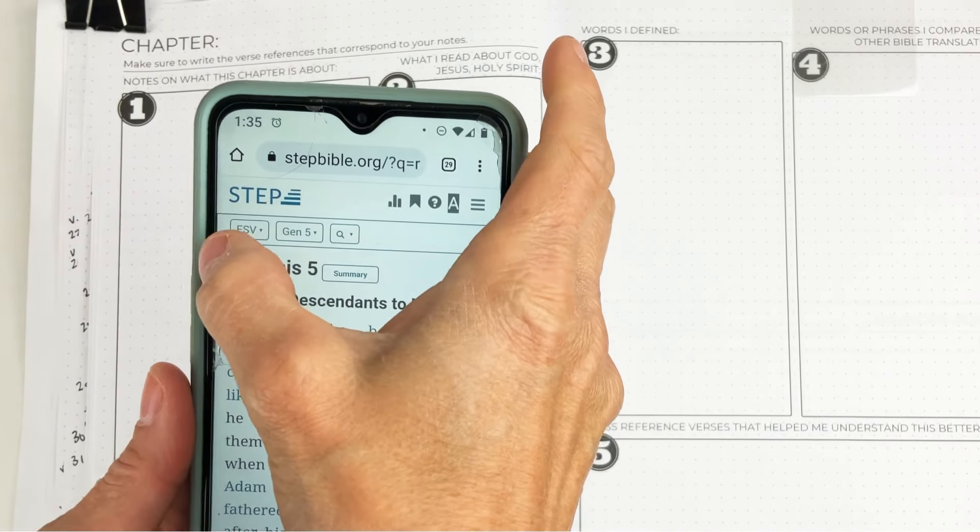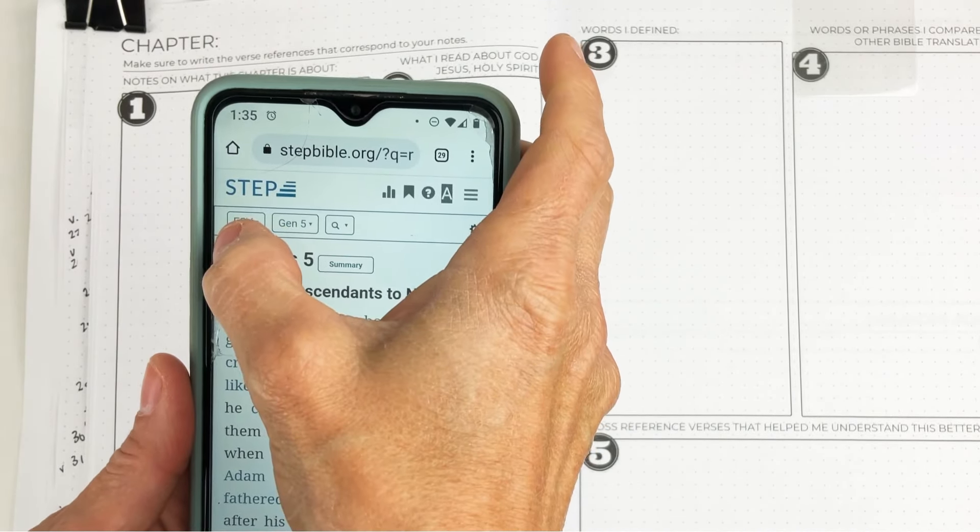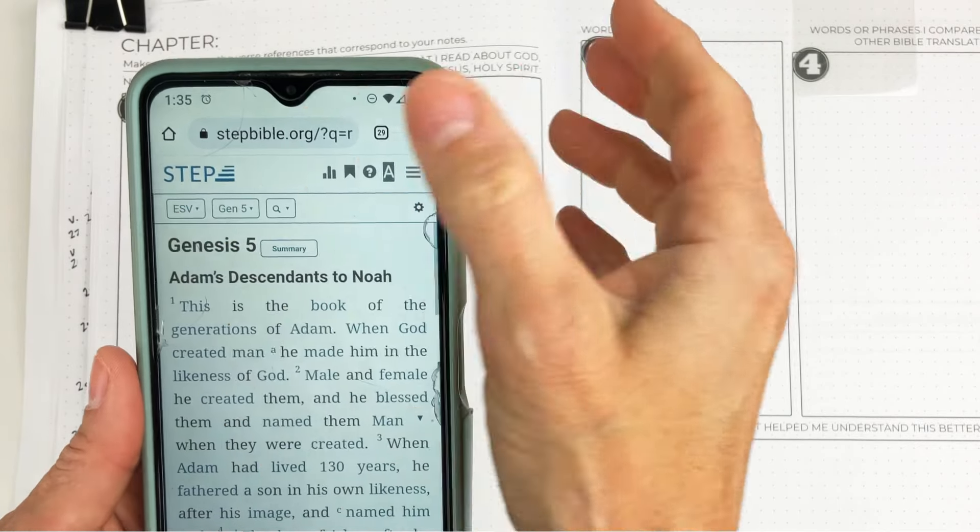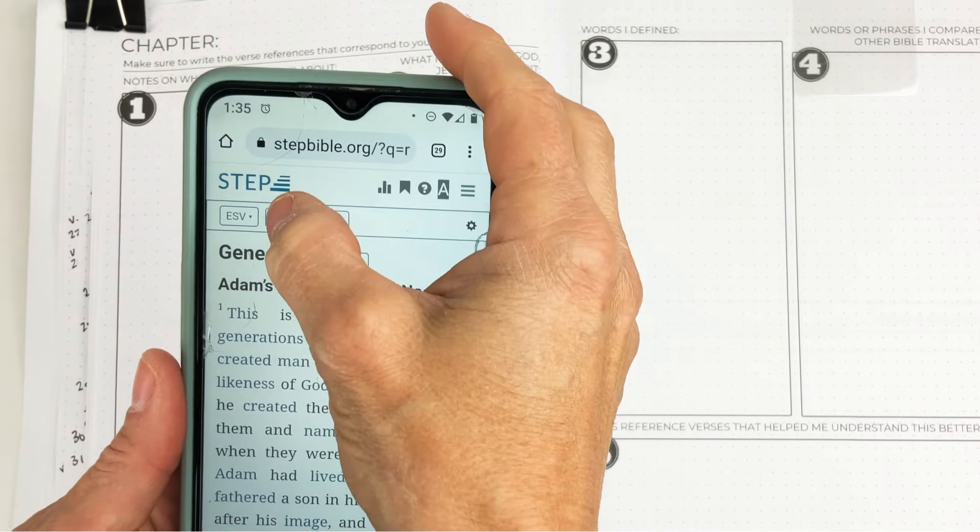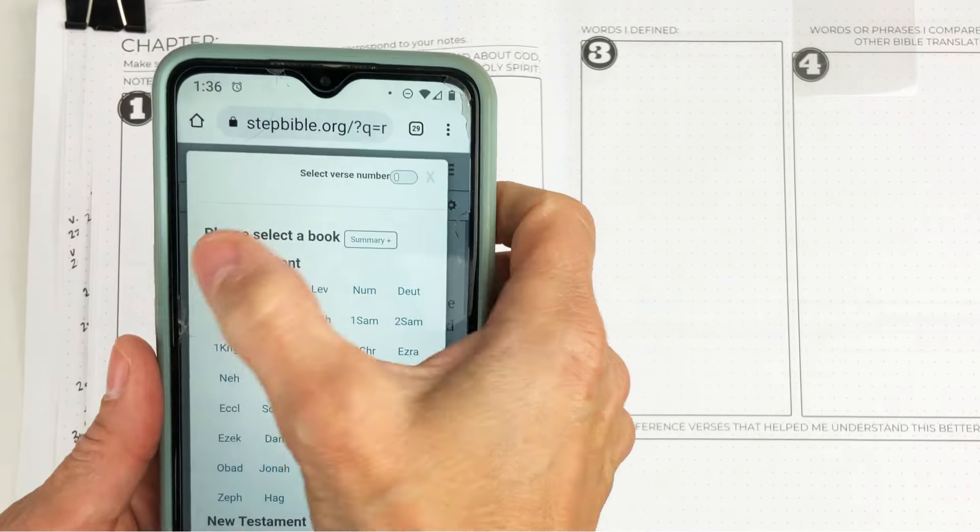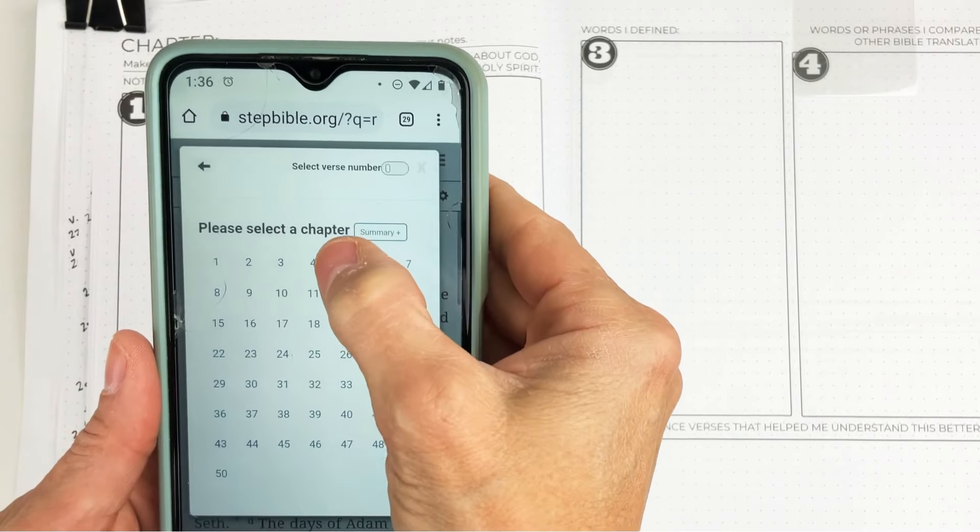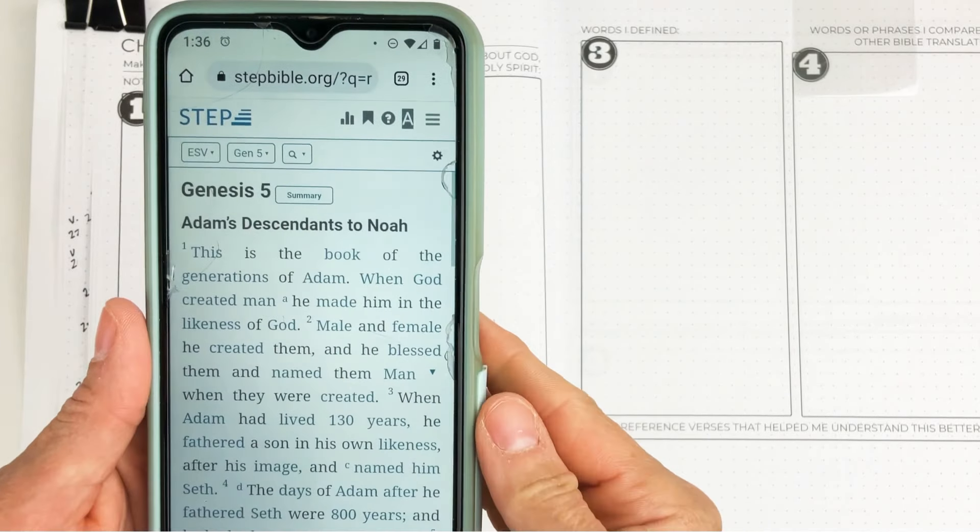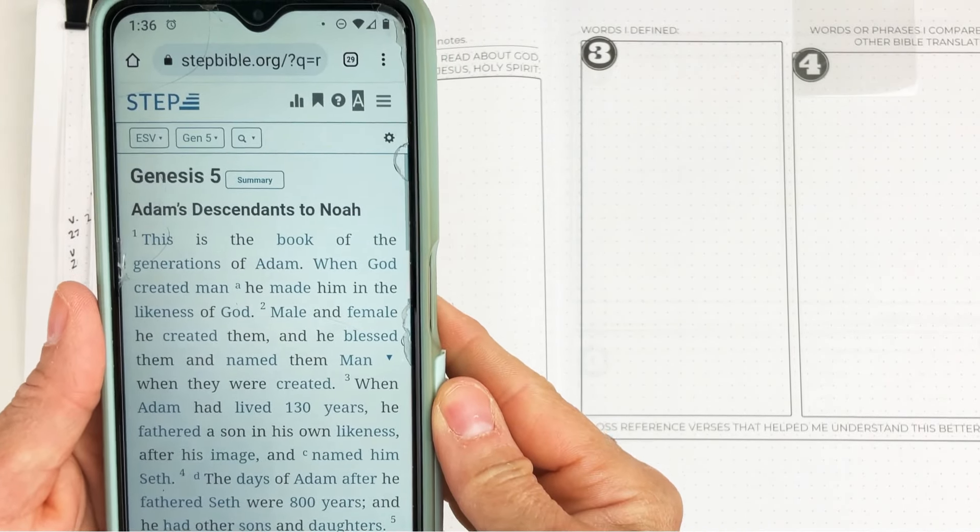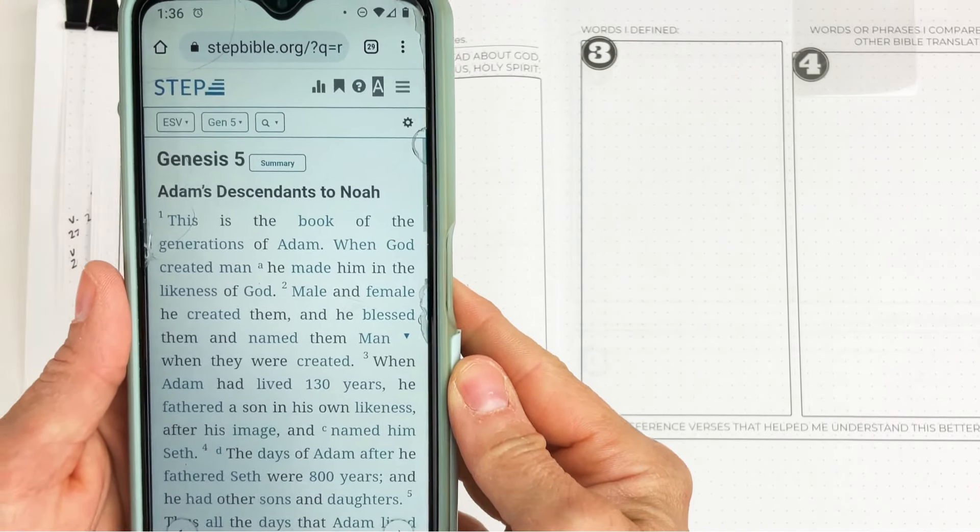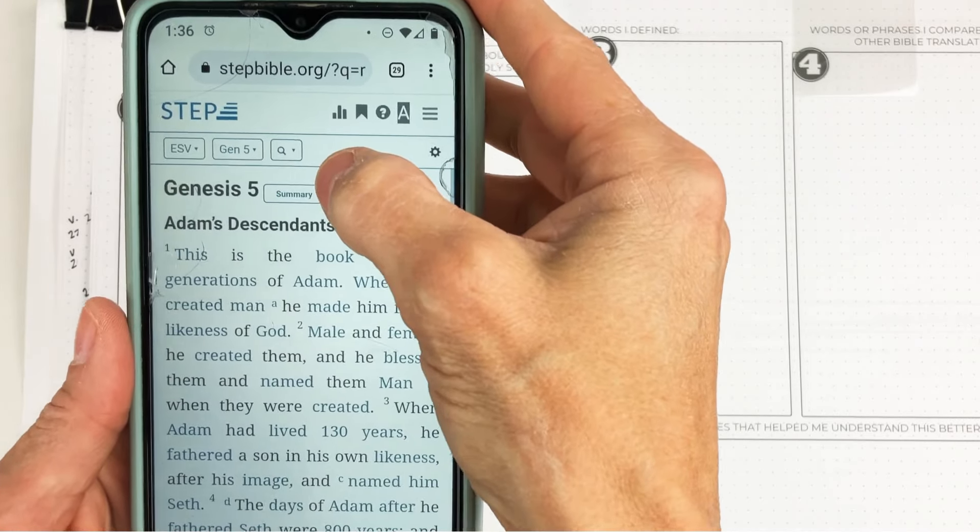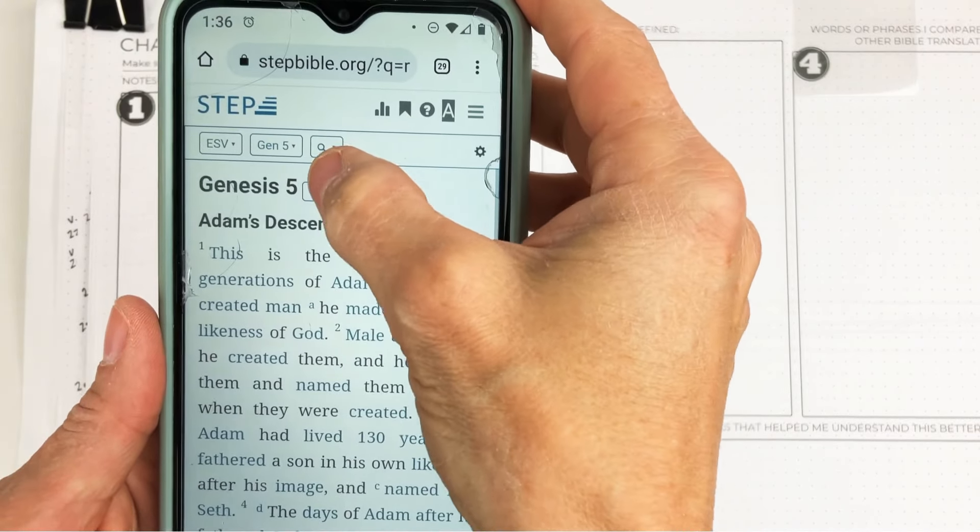You're going to have it in the English Standard Version, which is fine. I love the English Standard Version. I'm just going to click Genesis chapter 5. And you're going to get a summary. Watch this. See this little button here? Summary.